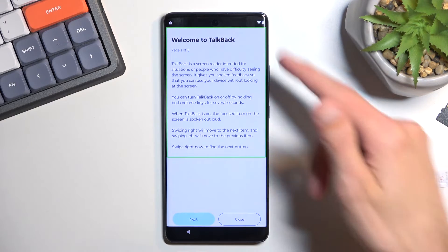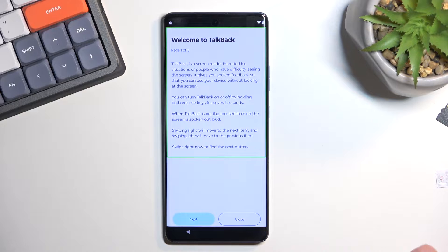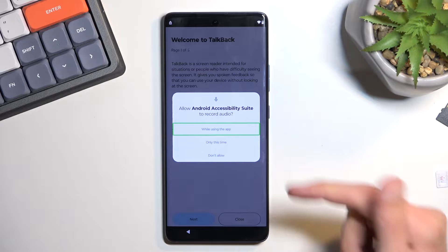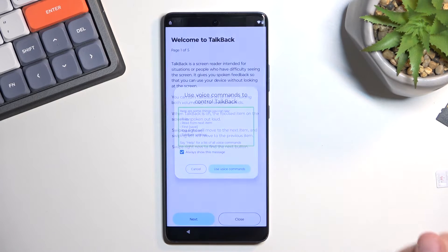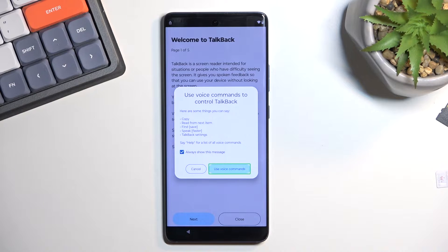In the text field within the green outline, you want to draw a mirrored L. This will bring up a window asking to allow the Android Accessibility Suite to record audio. Double tap on the first option — 'While using the app.' Then single tap 'Use voice commands.' Before double tapping, I'll describe the next steps because they are time sensitive.